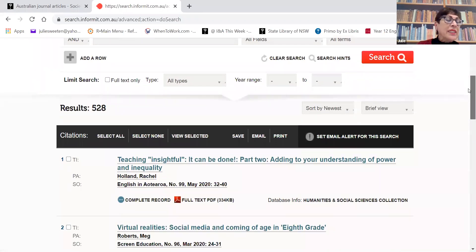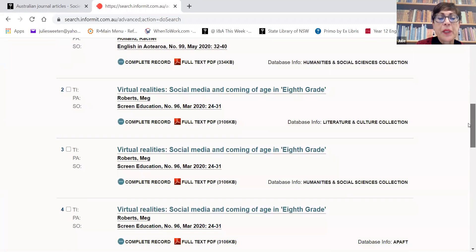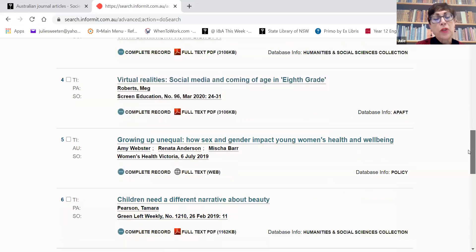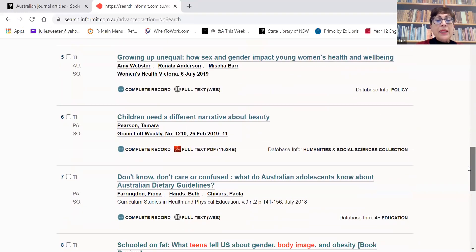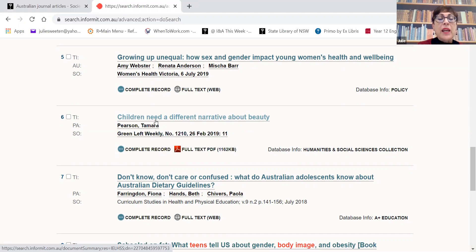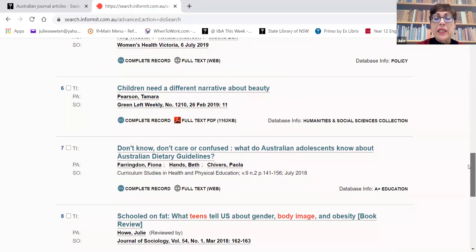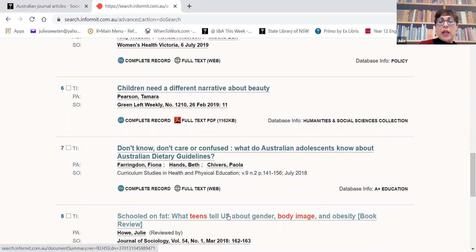We now have a much larger result of 528. Some of these don't look particularly relevant because we've made it a little bit too broad. But we can see there are some quite relevant ones that we didn't pick up with our original search, because we're now using some different wording. Some quite relevant materials are coming up that we might want to explore.